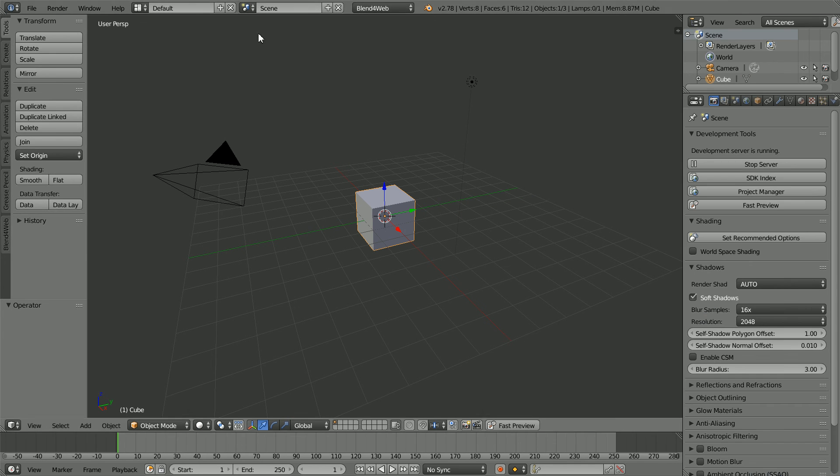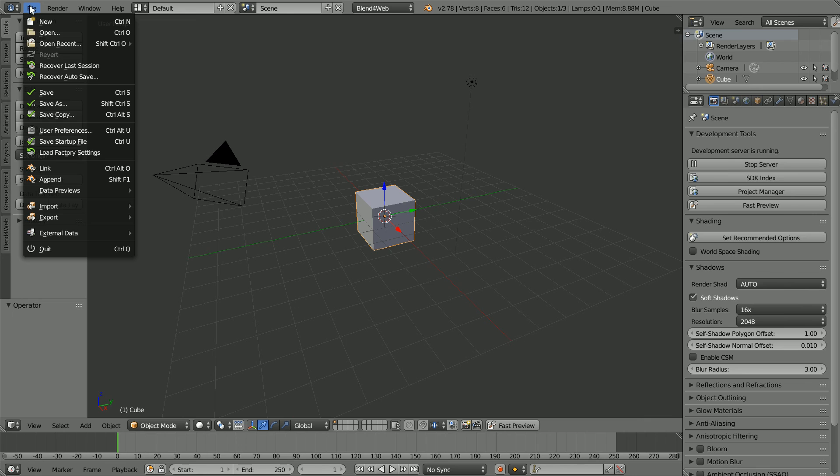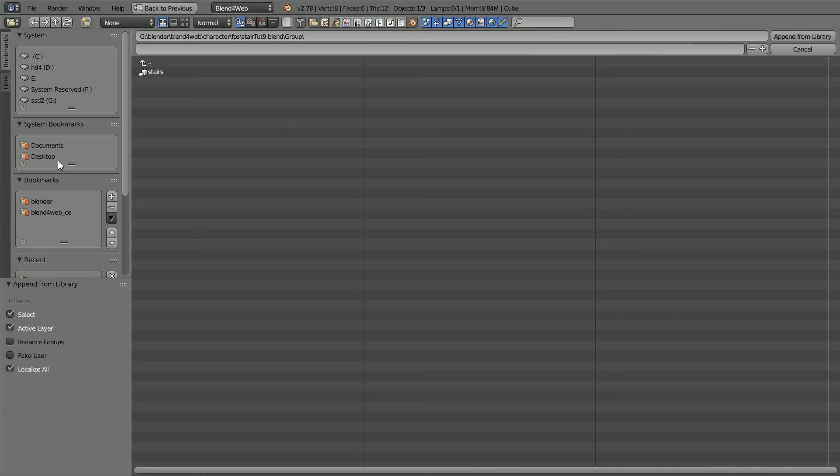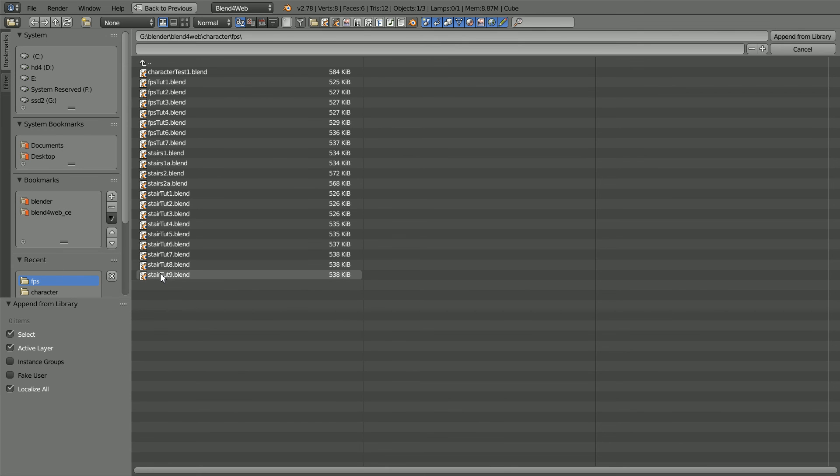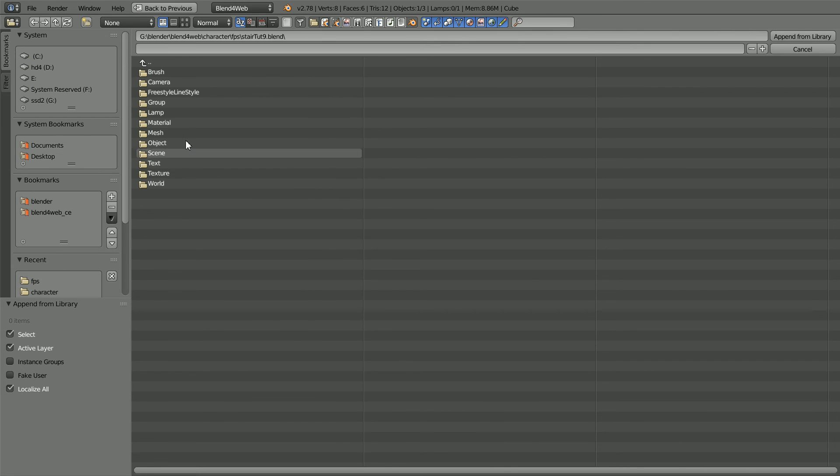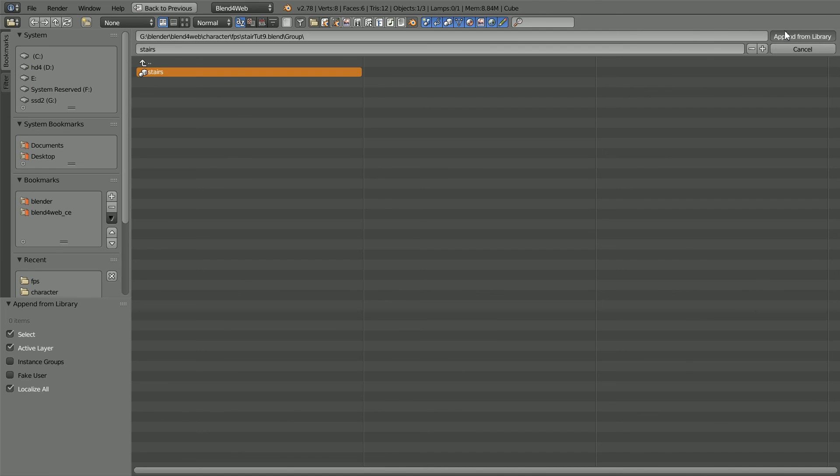File, append, go to the folder where you have the stairs file, select the file, go into the group folder, select the stairs and append.